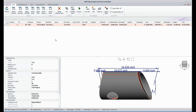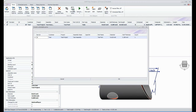The first thing we need to do is select the part and then click the Schedule Parts button. Next, we'll change our count to our desired quantity of 2 and then click the OK button.